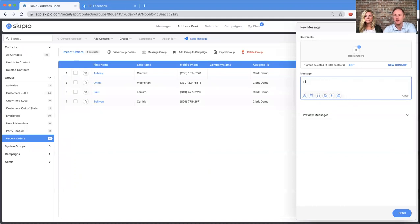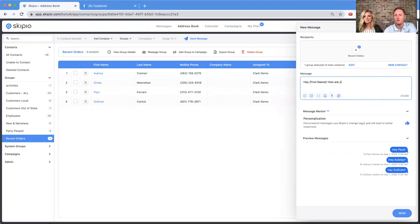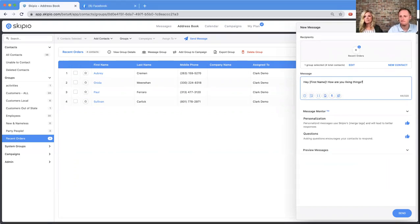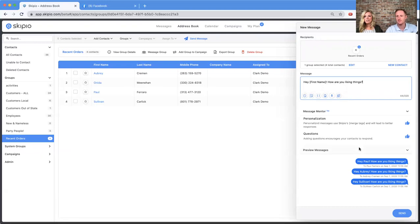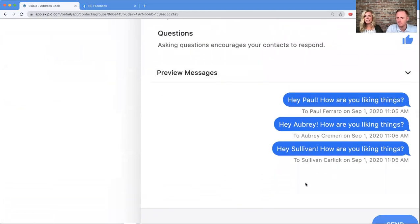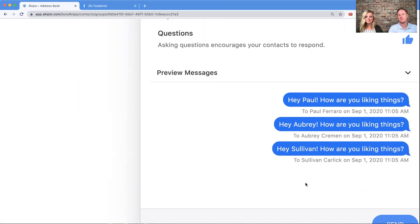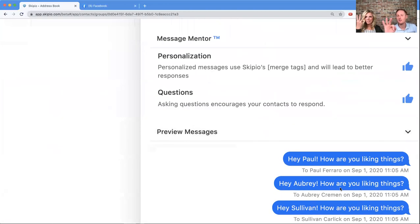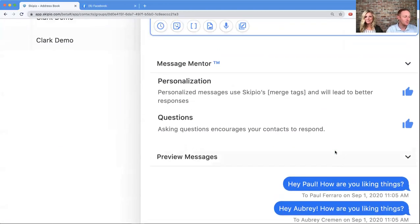Let's go ahead and message this group. When I click 'message group,' my side panel opens up and I can compose a message: 'Hey first name, how are you liking things?' Now scroll down — you can see in our preview exactly how this will be received by the person you're sending it to. It's going to pull in their first name and they're going to be the only one that receives that message. Paul won't see Aubrey's message and Aubrey won't see Paul's message. You might ask why there are only three messages in the preview — we only show three.